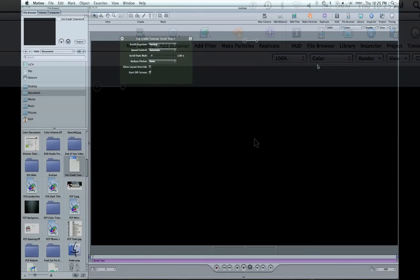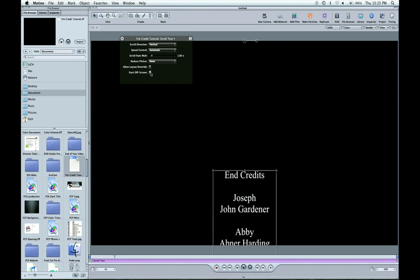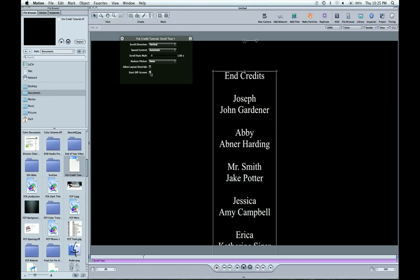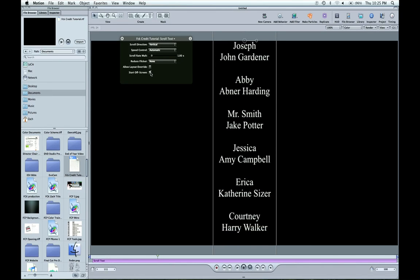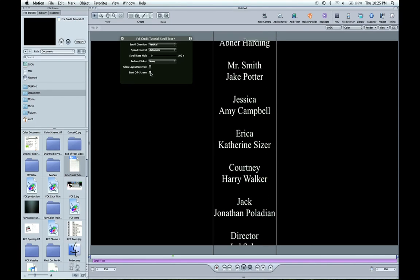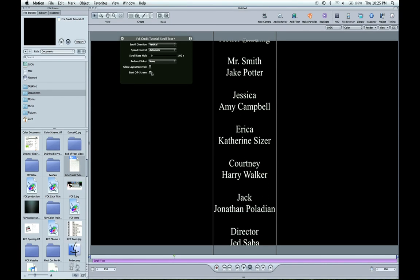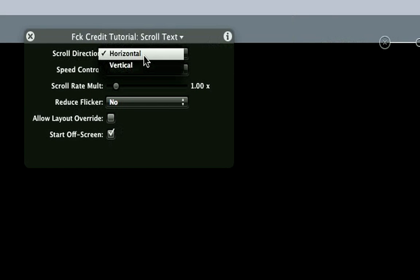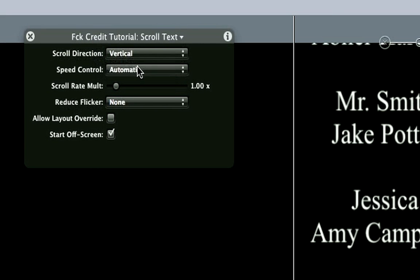When you hit the scroll text, you can see this text box says start off screen and it's checked. So when I play it here, it's going to start scrolling. You can change here the vertical or horizontal directions. You can see it would be scrolling at the bottom of the screen like a news flash. If you want to do that effect, that's how you do it.